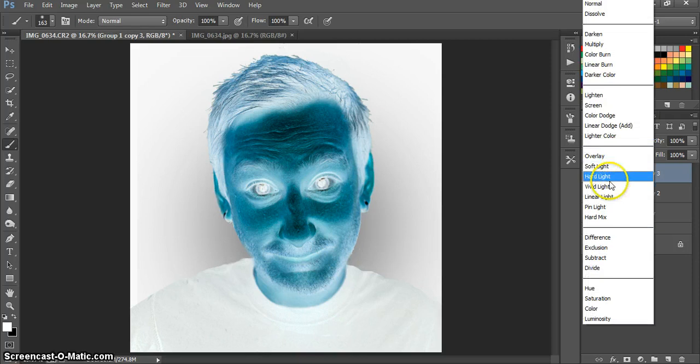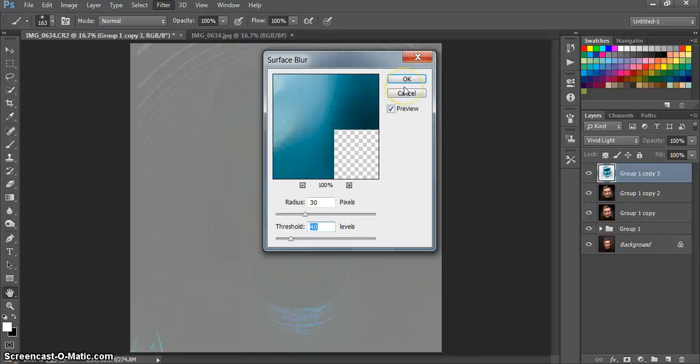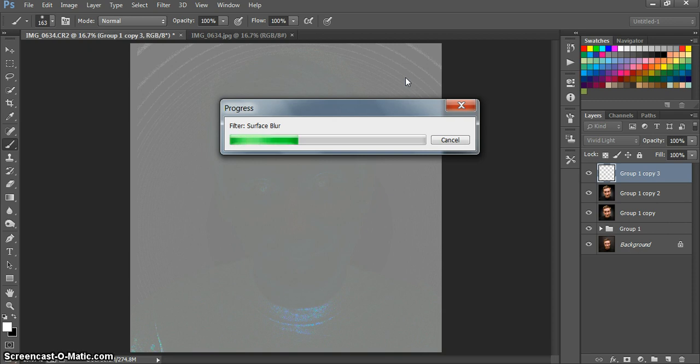So it's in vivid light. Then we're going to run a blur filter real quick. Blur, a surface blur. I like it at 30 and 40. Hopefully it goes fast so I can finish this in 15 minutes. But it looks like it's going slow.